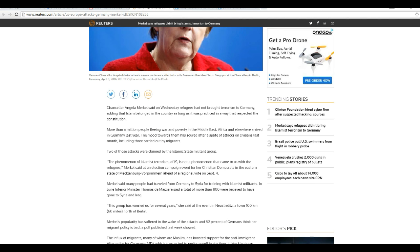You Germans, it's just like Dumkopf. She's an idiot. Lock her up in a padded cell. I don't know how to say that in German. Lock her up in a padded cell. That's it.